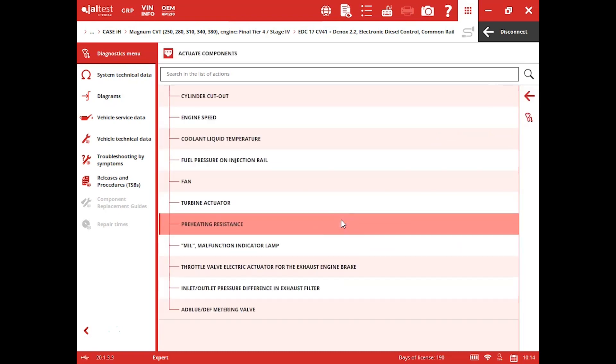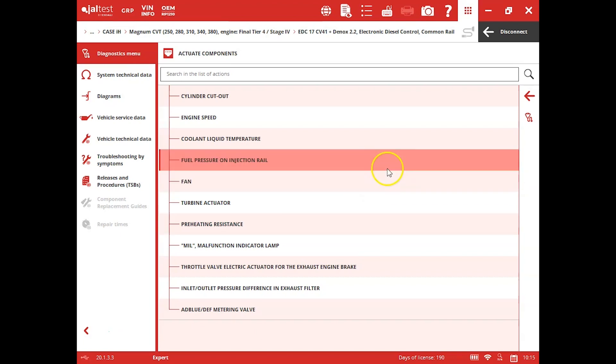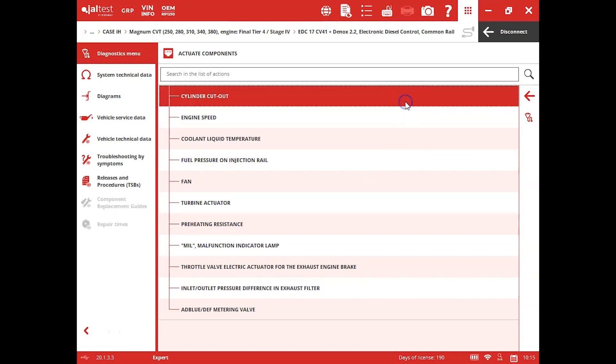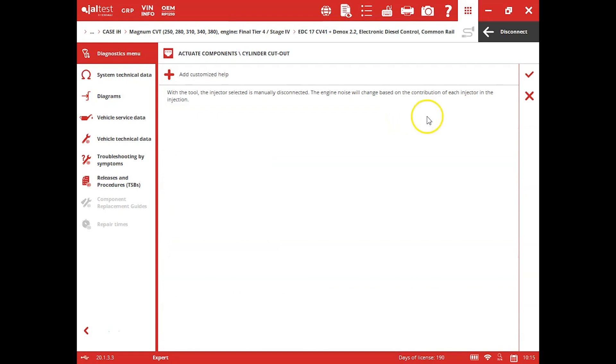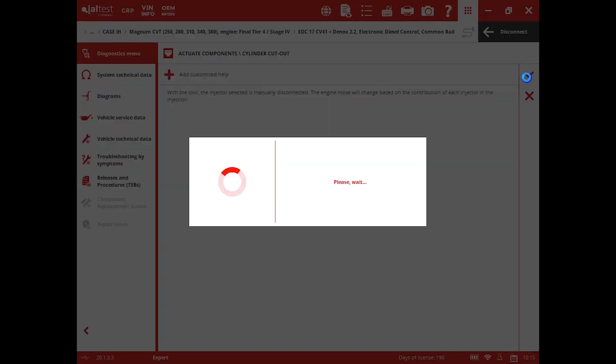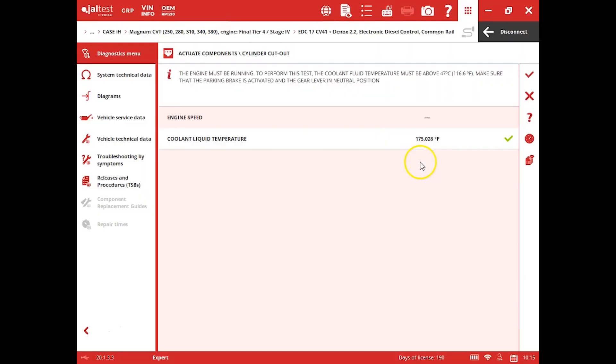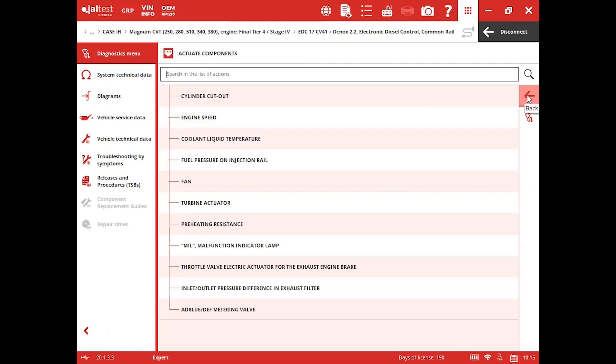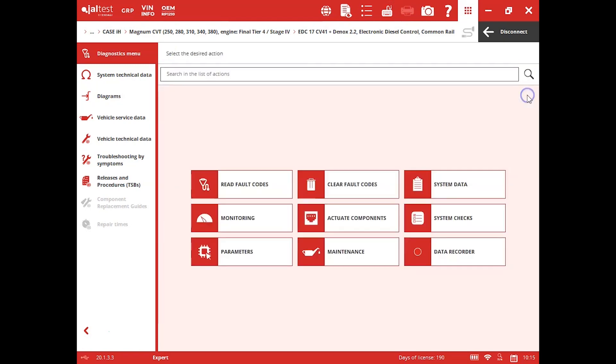Anything you see, actuate components, this is going to be tests you can come in here and run. So you see your actuator for your turbo, cylinder cutouts, metering valve down there for your DEF, all kinds of different tests in here. Any of these you want to come in here and run, if you click the check mark, they'll let you know whether you've met the conditions beforehand as well, which is really helpful.